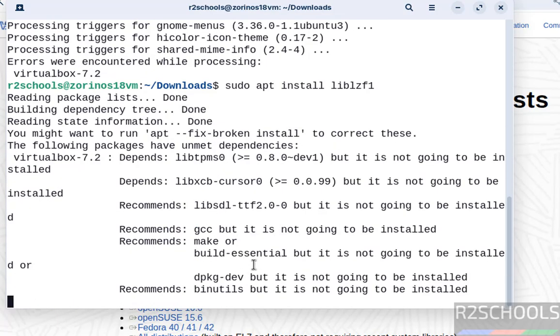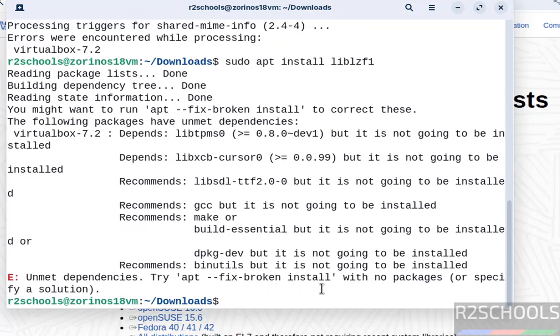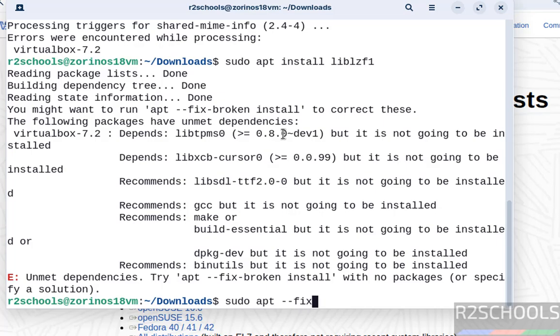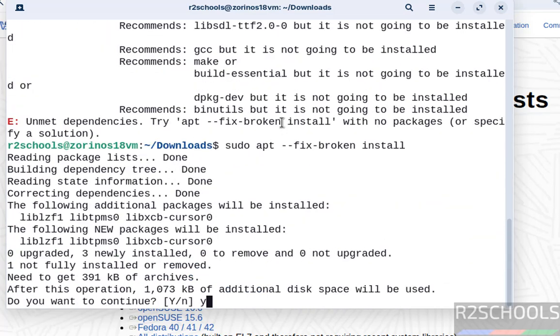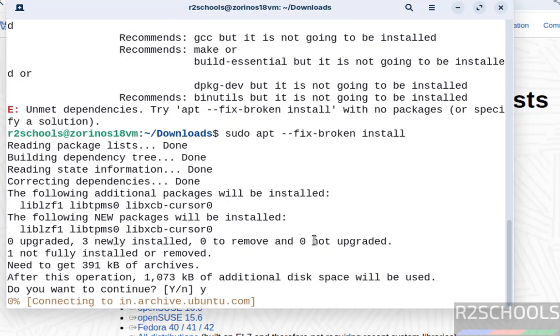See, we got the 'try --fix-broken install' message. So run 'sudo apt --fix-broken install'. This will install the dependencies. Type 'y' and hit enter.